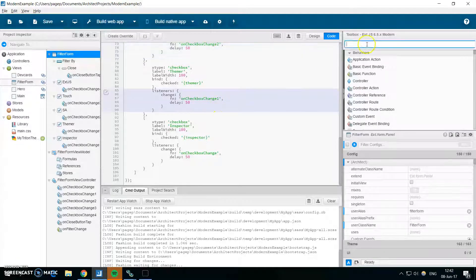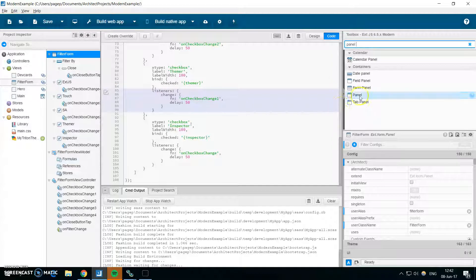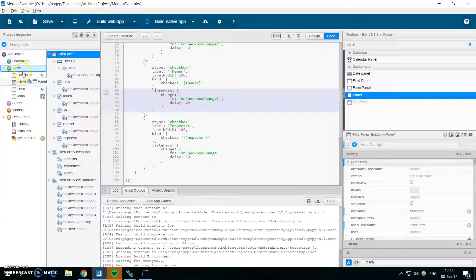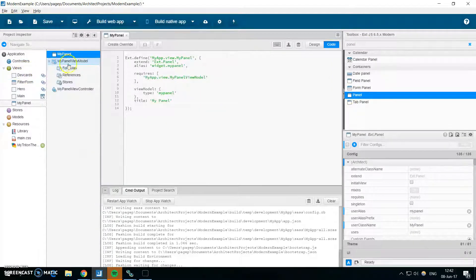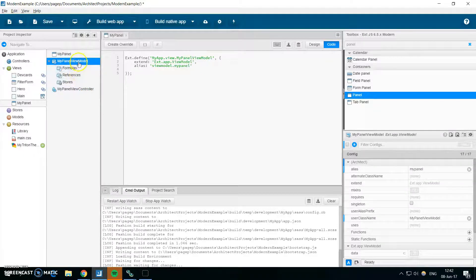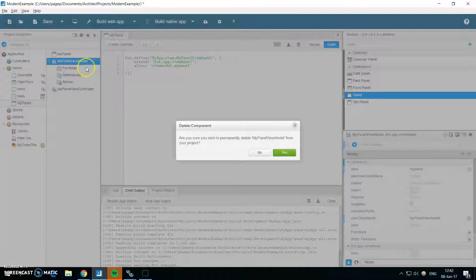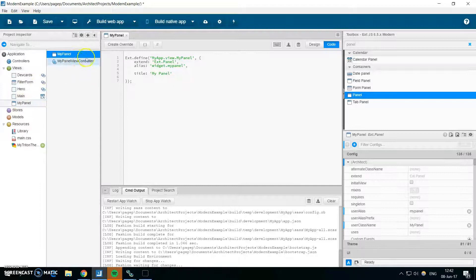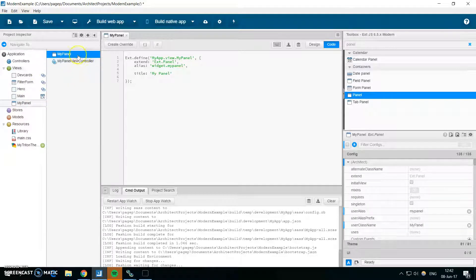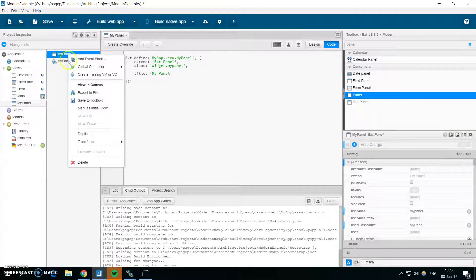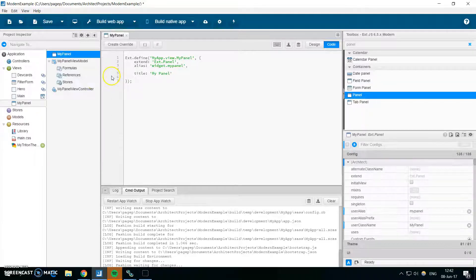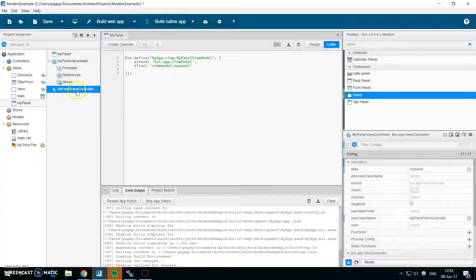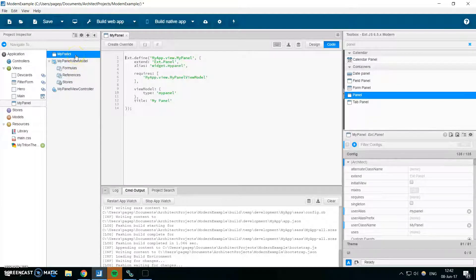Also, one new thing is about view model and view controller inside Sencha Architect. So when you create a new class it will automatically create view model and view controller for you, and you could delete them. But in the previous versions you would not be able to recreate them again. So now you can just right click on it and create missing view model or view controller, and the view model is created back again.